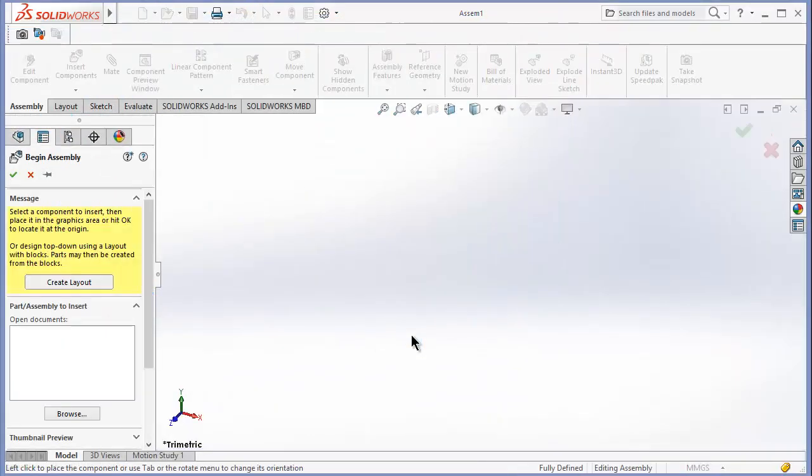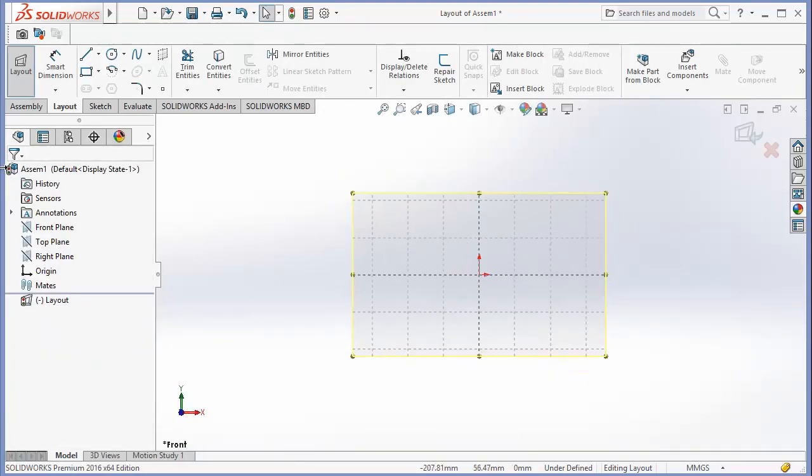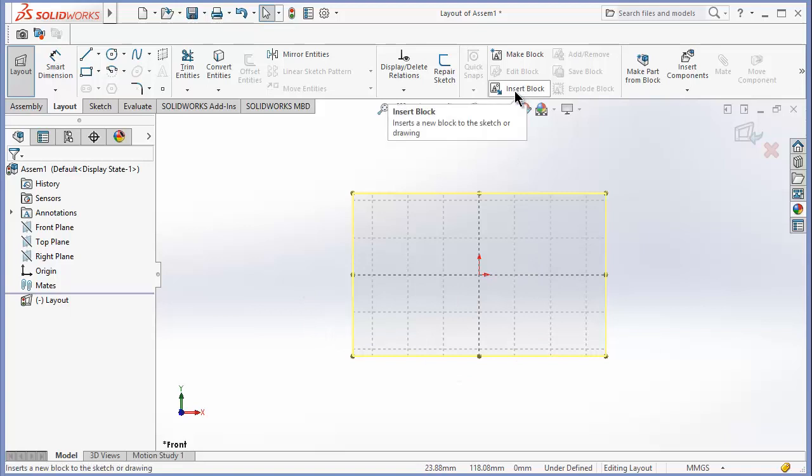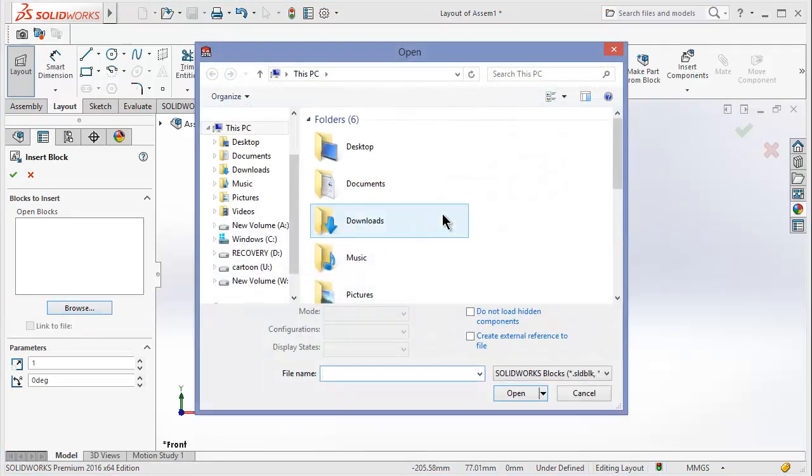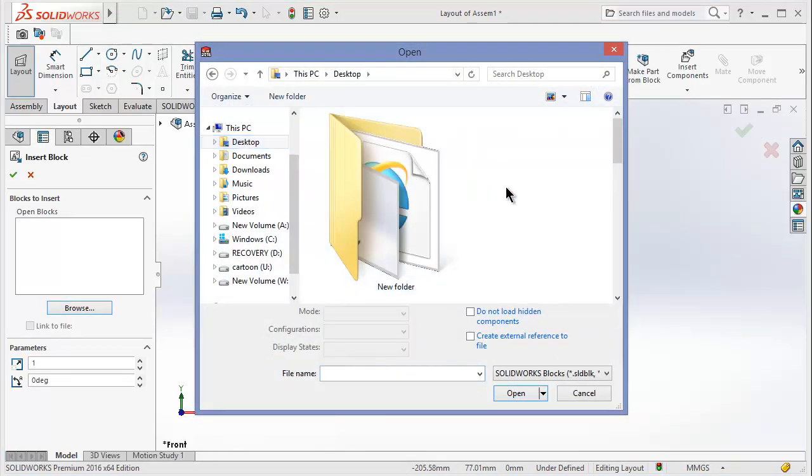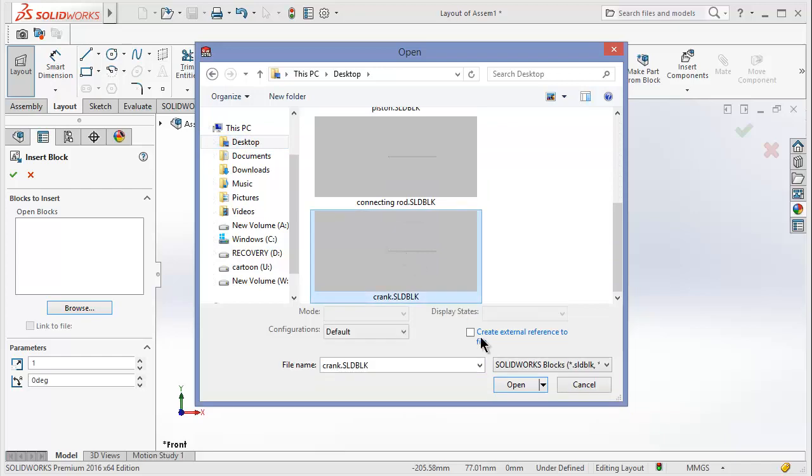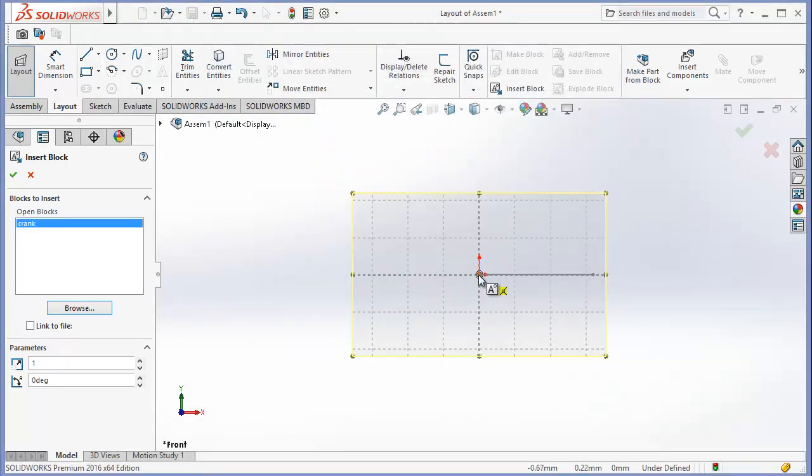Now click on New, click on Assembly, click OK. After that, click on Create Layout. Now press Ctrl+8. Make sure you click on Create Layout because basically you are using a 2D sketch, not assembly or parts, so you need to create a layout. Now after that, click on Insert Block, click Browse, go to Desktop because I saved my files there. First of all, Crank.